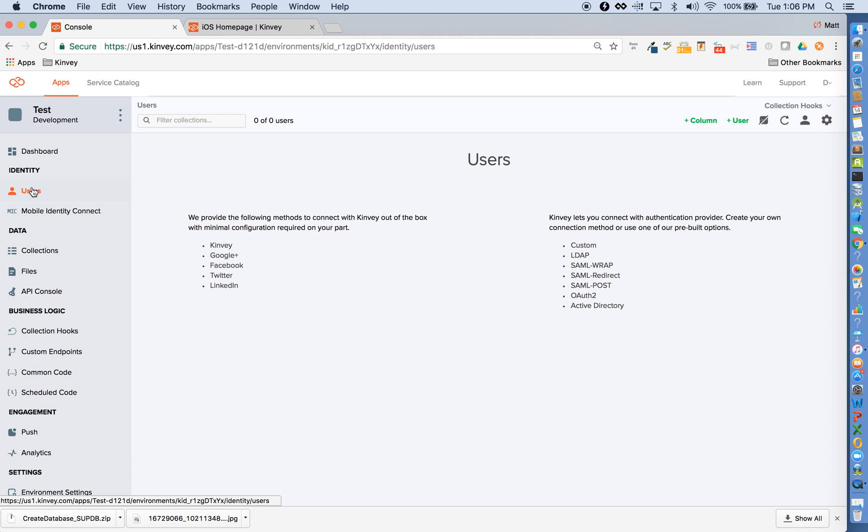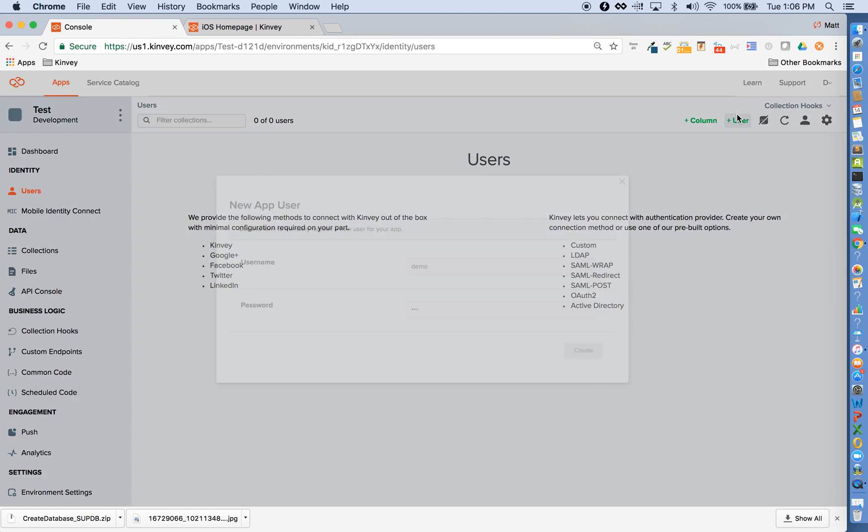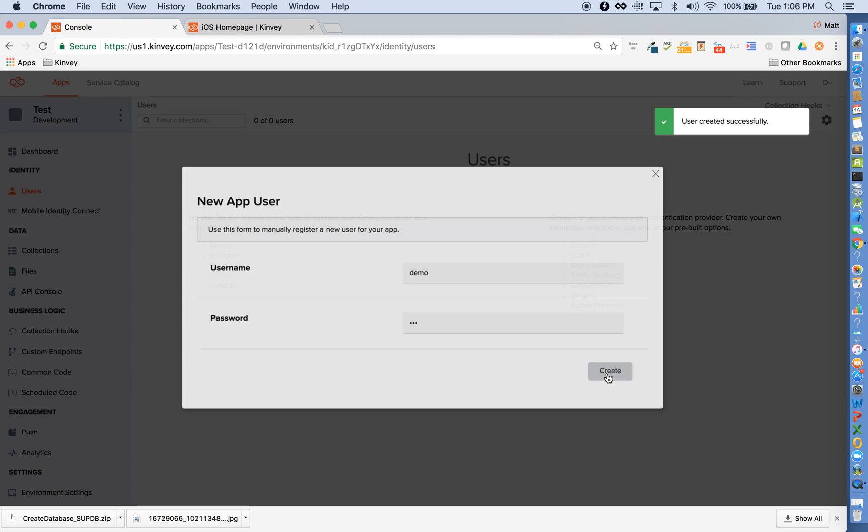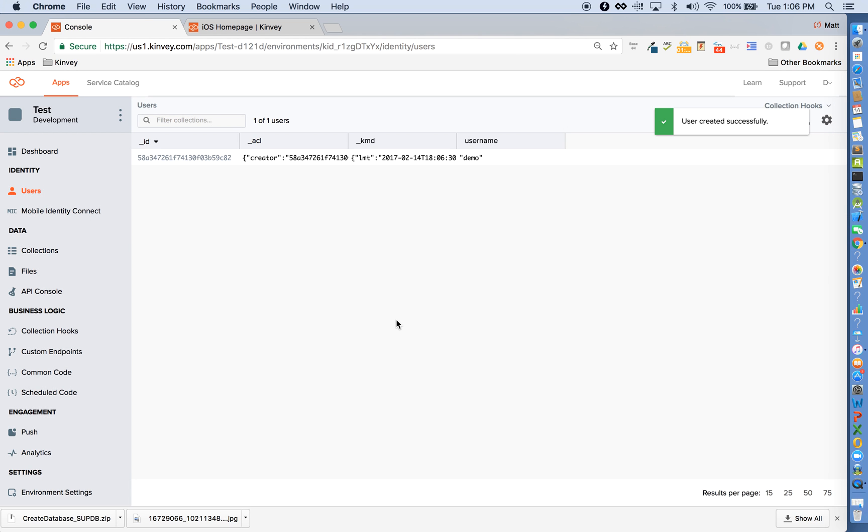This can be for consumer applications or applications where you don't have the user's identity stored in some enterprise identity provider. I can quickly spin up a new user, and you can see that we offer a lot of the user management features out of the box.